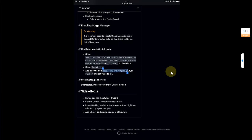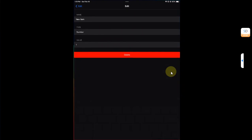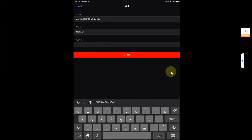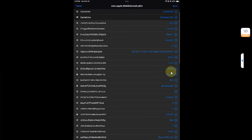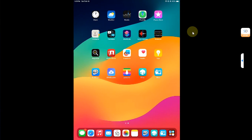Copy that string, then go back and open Files.app again. In the new item field, simply paste it there. Then go back, hit Edit, go back again, hit Save at the top, and then hit Done. Now go back home.